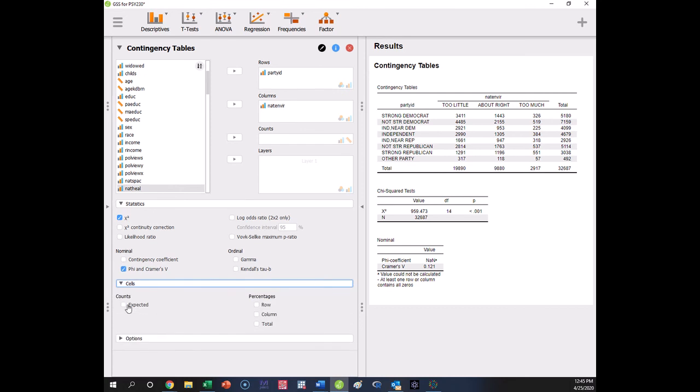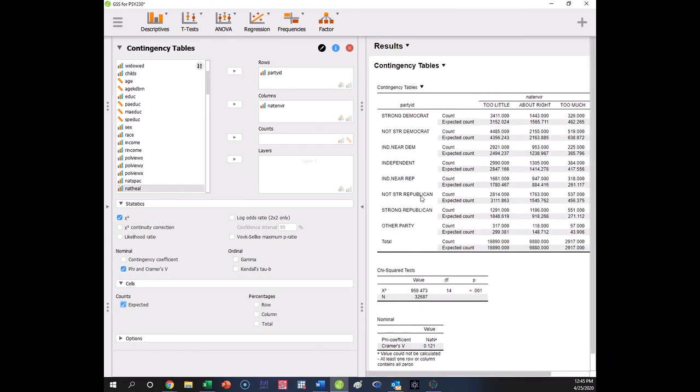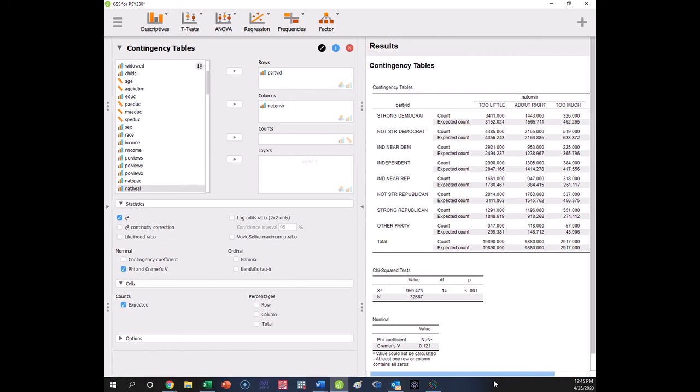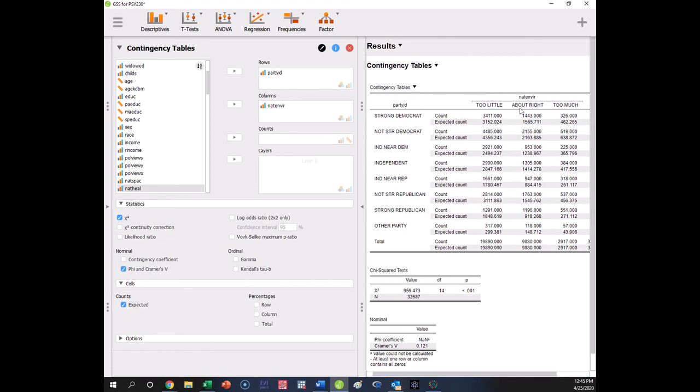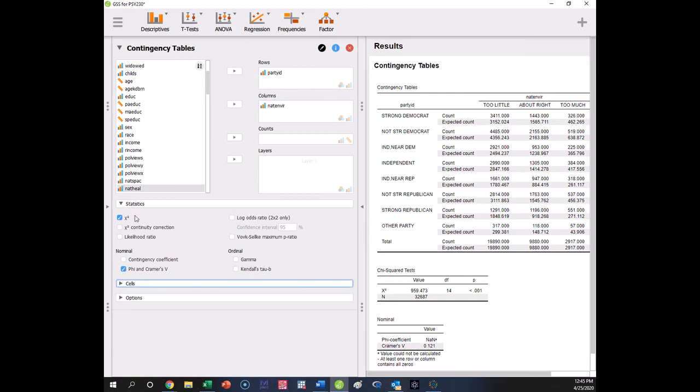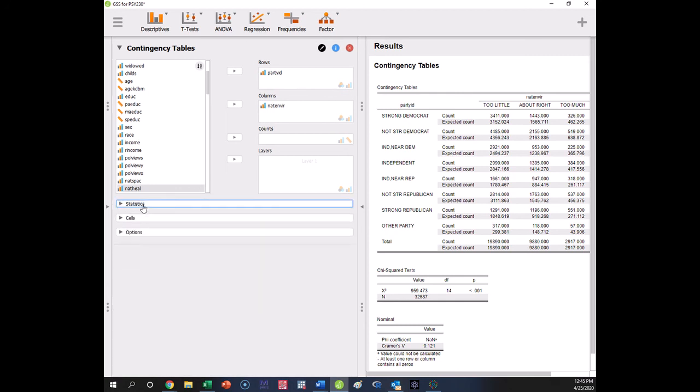You can also get the expected counts for your cells. It'll make your table look bigger, but it'll help to interpret where are the differences that we see. So when we look inside of these cell values, you want to see, okay, who's leaning towards the too much, the too little, right? So we're going to use that to interpret this. And really, once you've done that, you've got the information that you need.